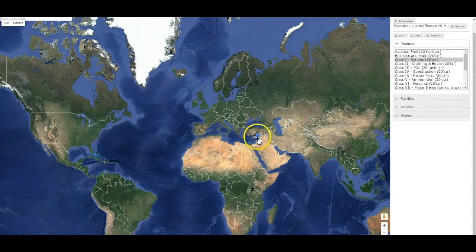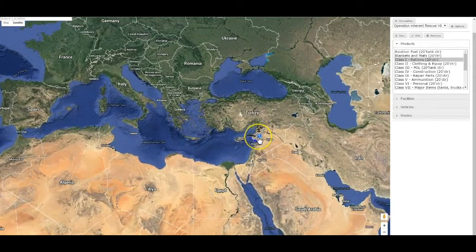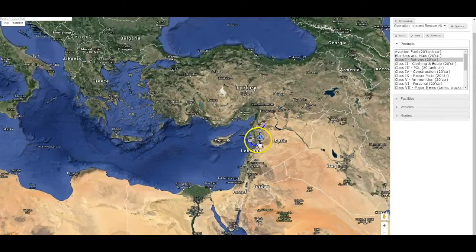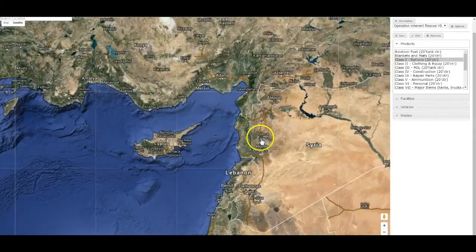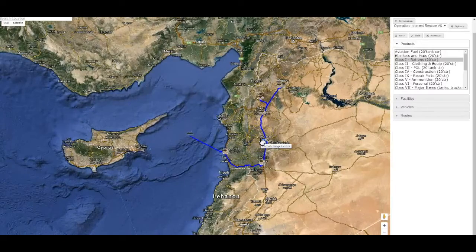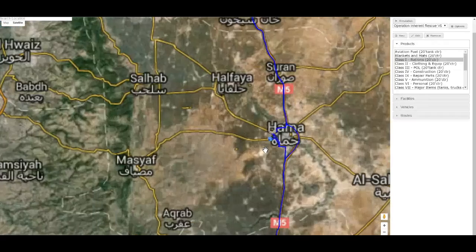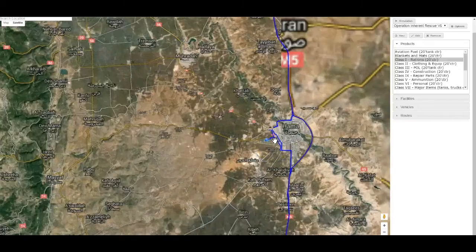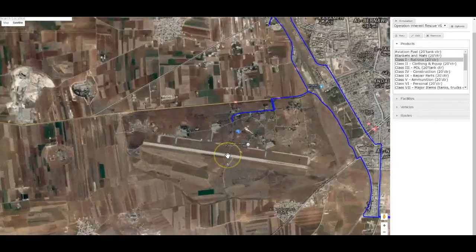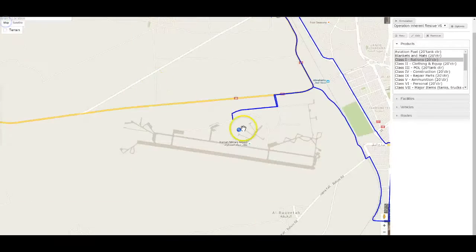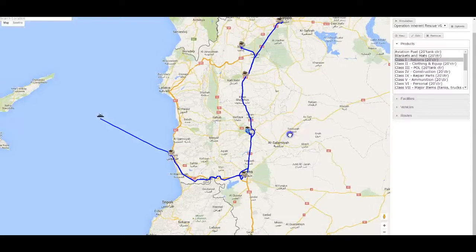Mobilization of UN peacekeeping units will take 90 to 120 days. Therefore, the President of the United States has directed the Secretary of Defense, in concert with the Secretary of State, to begin rapid deployment of interim U.S. forces. Commander, U.S. Central Command, is ordered to start immediate planning for and implementation of the Presidential Directive. Initial forces are to be en route to the area of responsibility within 48 hours. The mission is assigned codename Inherent Rescue.